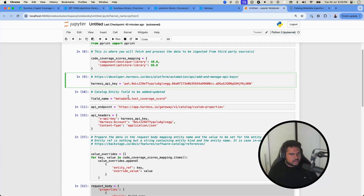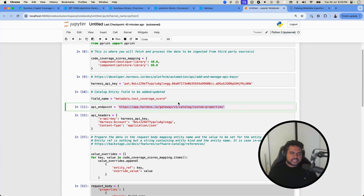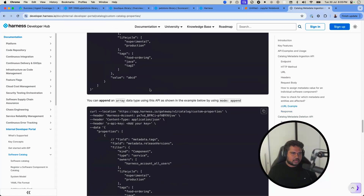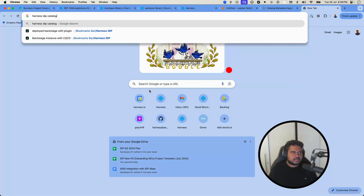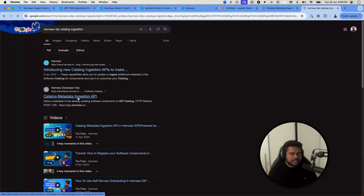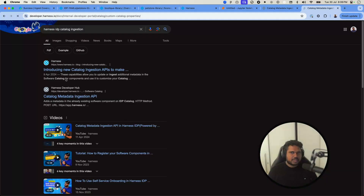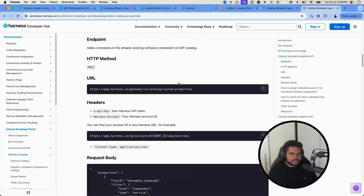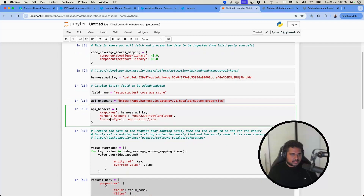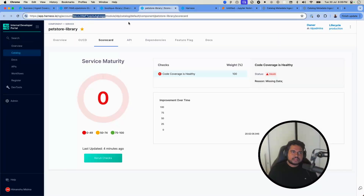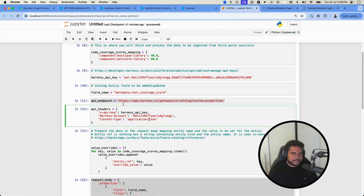The API key, the field to update (`metadata.testCoverageScore`), and the endpoint are all needed. The endpoint is the catalog ingestion endpoint, which you can find in the documentation by searching 'Harness IDP catalog ingestion'. The required headers are the API key, account ID (from the URL), and `Content-Type: application/json`.